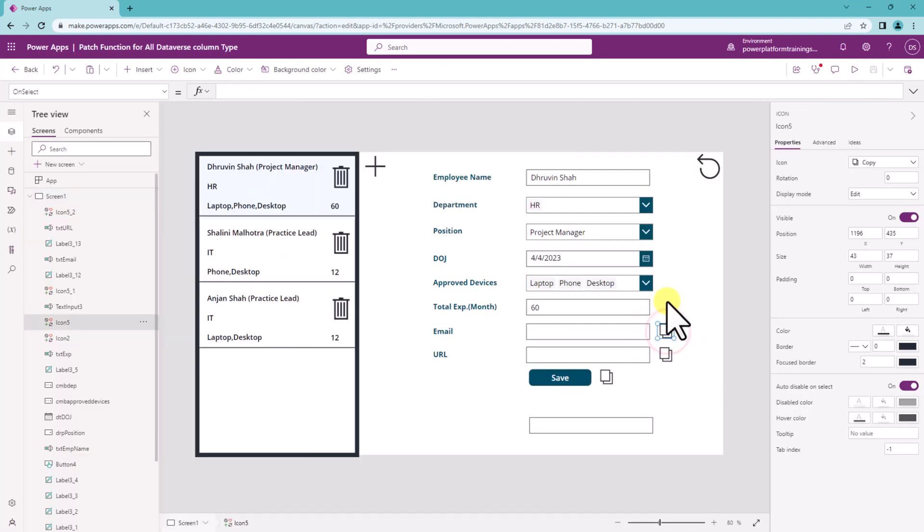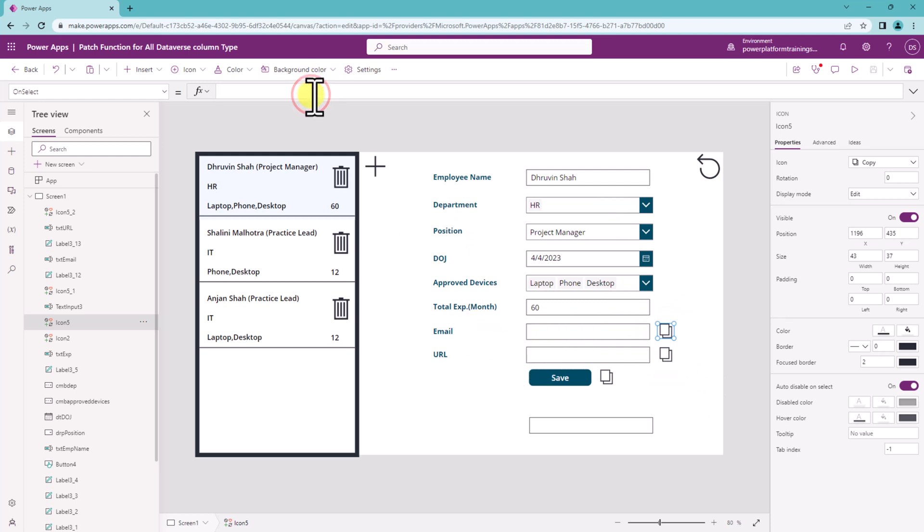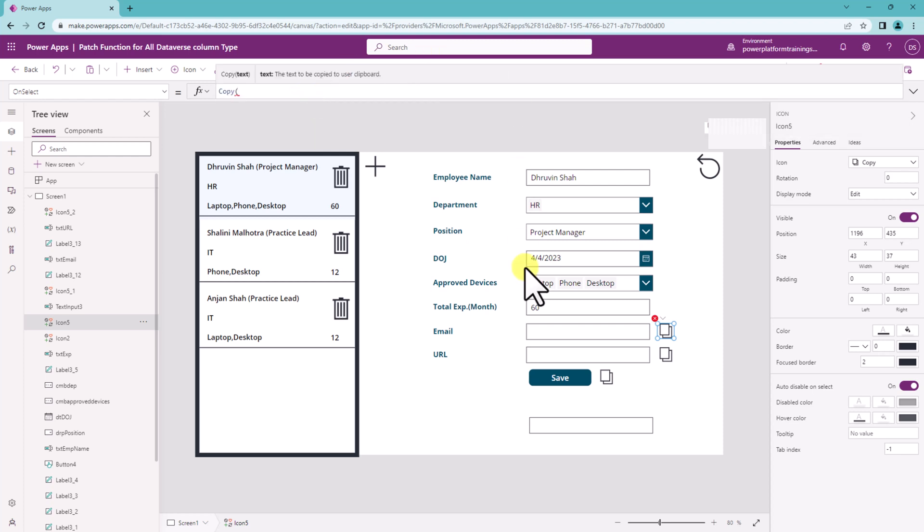Here I just added one icon. Now let's say if I want to copy this email then simply I need to use copy as a PowerFx expression and inside the copy I need to provide the text box.